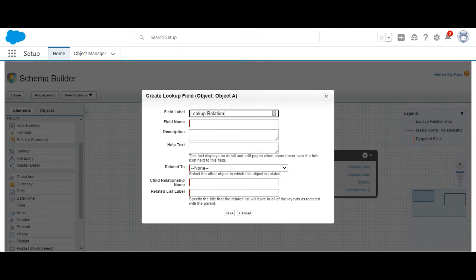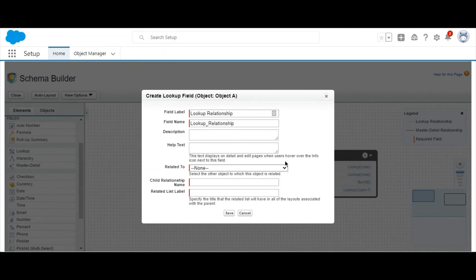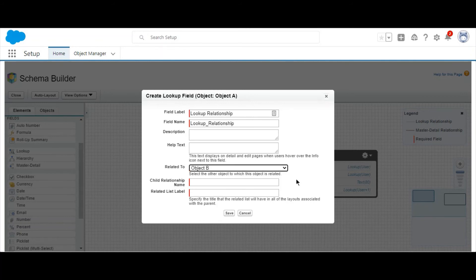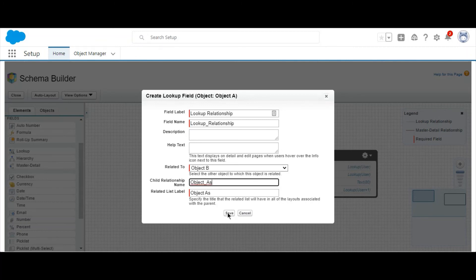And once this is complete, you'll notice in Schema Builder that it will create a visual relationship between Object A and Object B. So this is a great way to help visualize your data model and make sure that when you're building relationships in Salesforce and creating your data model that things are as you would visualize them.